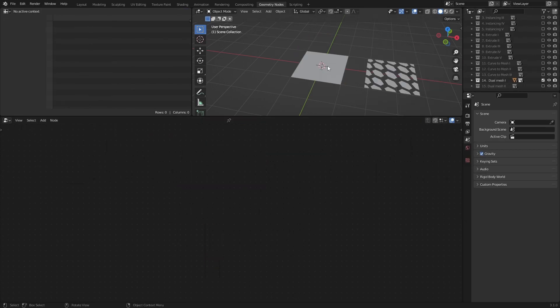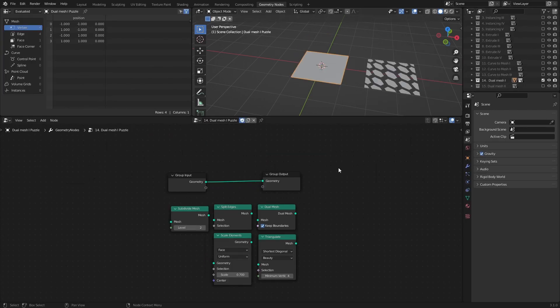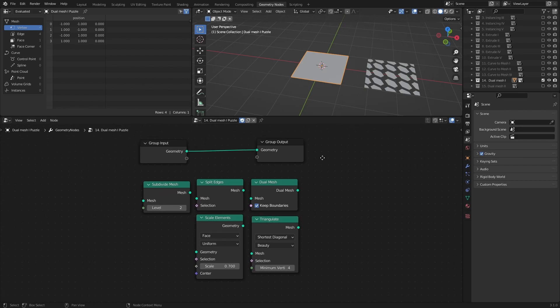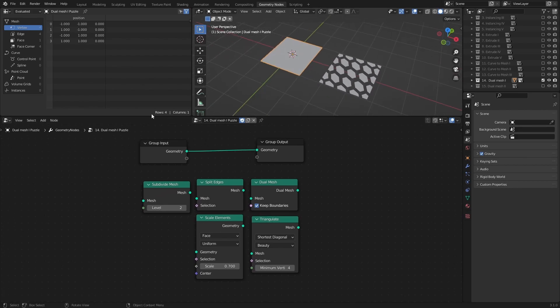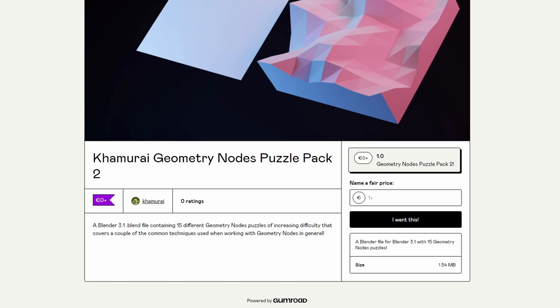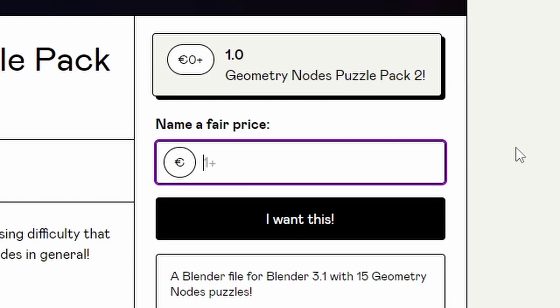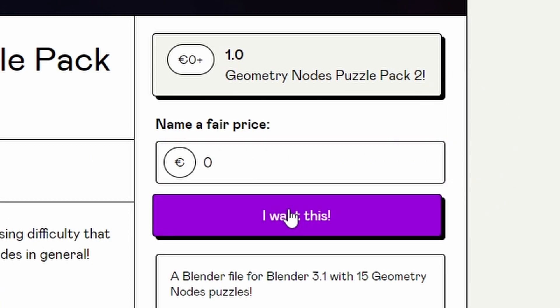If this seems like something that you want to try out, you can get the Blender file for free on my Gumroad, which is linked in the description. Just click the link, put zero as the price, and then click I want this, and it's yours.